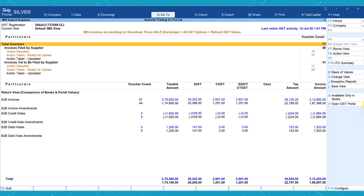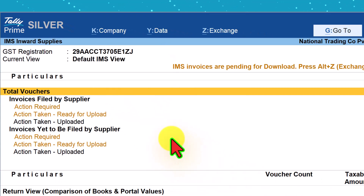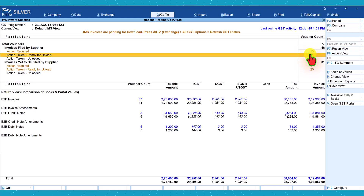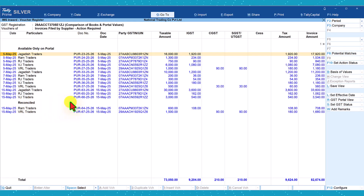Let's start with the right side button bar. The current view we are seeing is the default IMS view. If you check the dashboard here, there are 31 invoices where action has been taken and are ready for upload. And if you recall, in our previous video, we had reconciled two invoices from the 'Action Required' section, where there are 15 invoices. We can click on 'Action Required' and see the two invoices we had reconciled but have not yet taken action on — that is, whether we want to accept, reject, keep it pending, or leave it as no action taken.